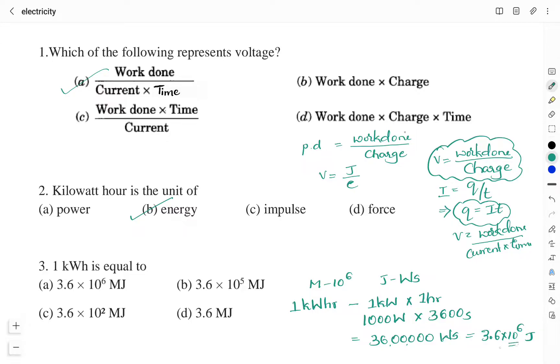So this 10 to the power 6 is nothing but mega, and I can write this as 3.6 megajoules. Therefore, the right answer is Option D: 3.6 megajoules.